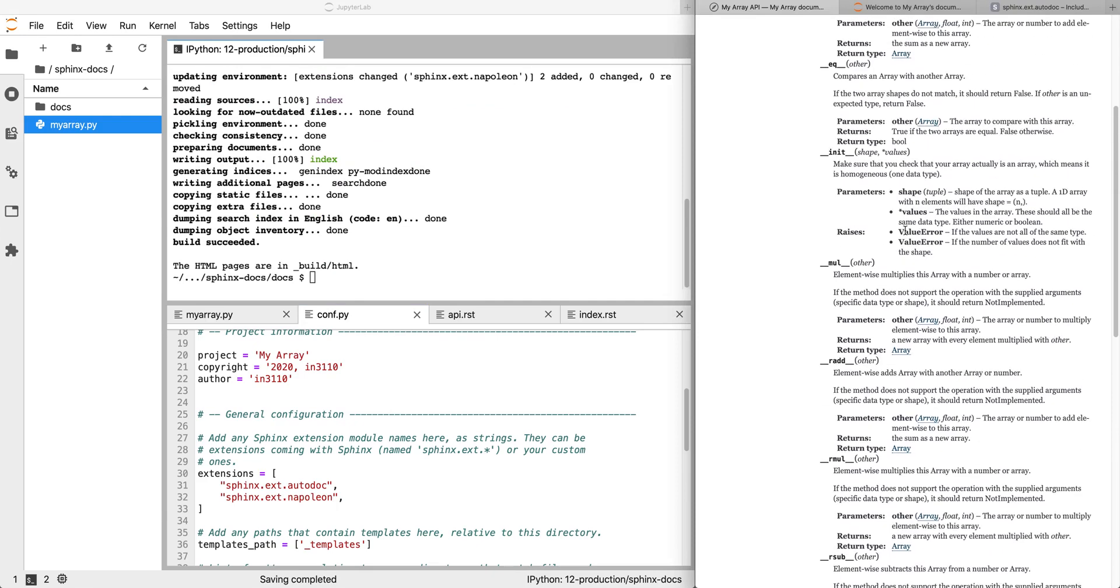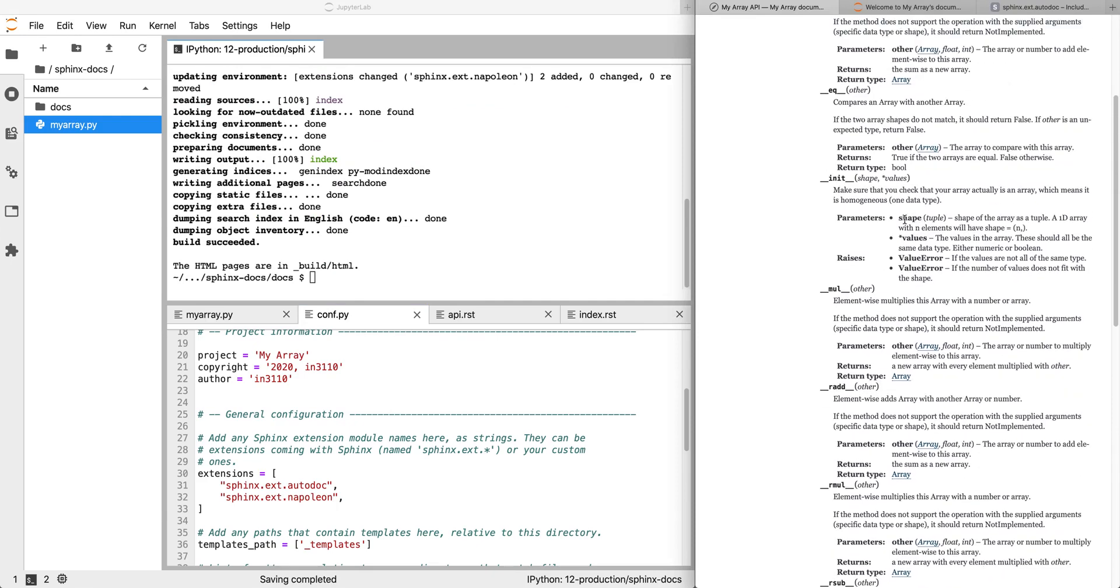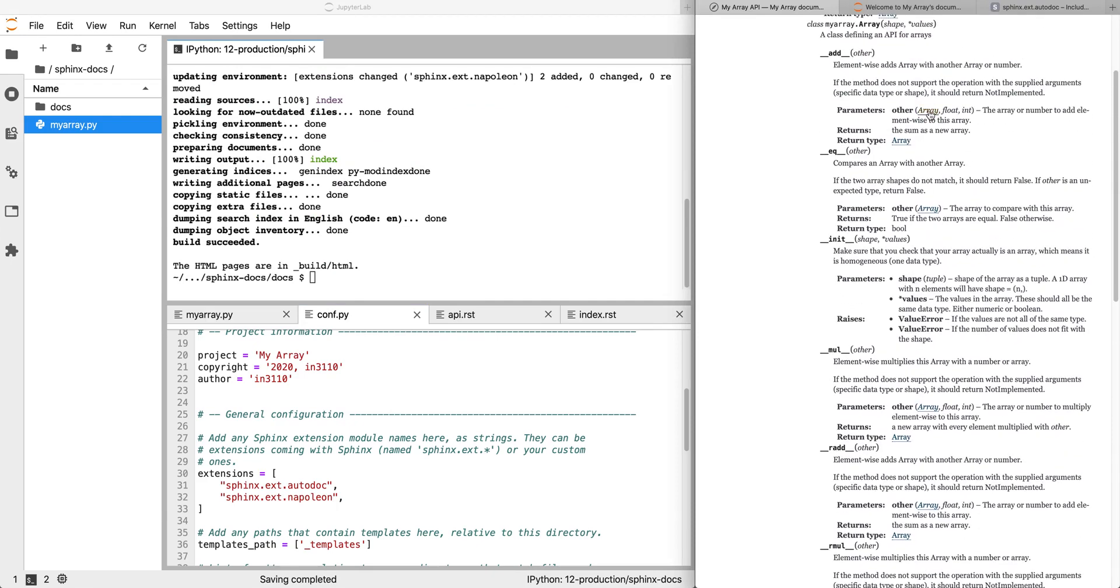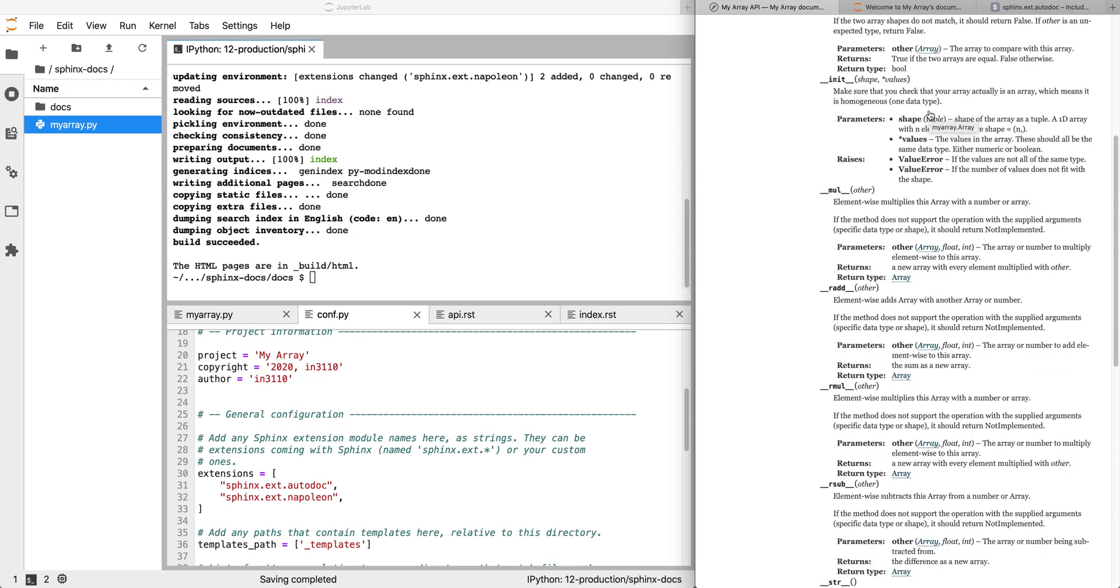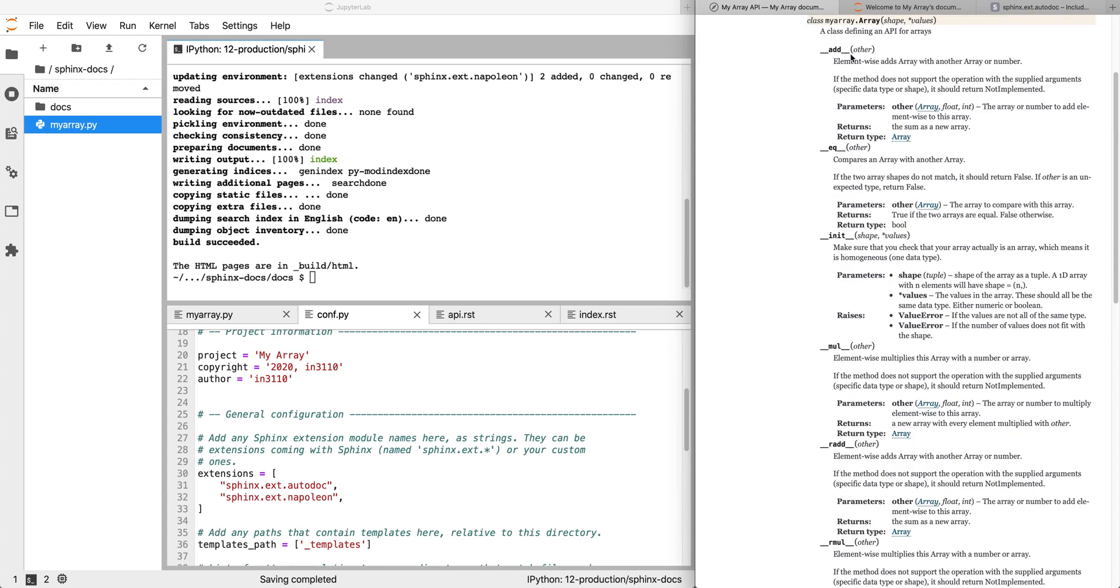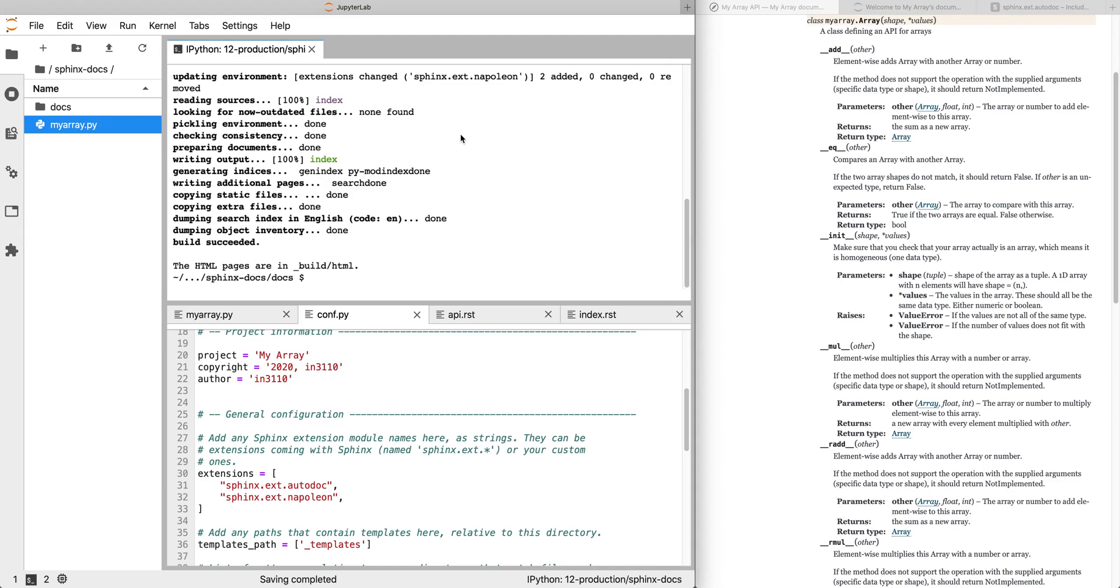And now we get some nice highlighting of the argument names and the types, and where the types are known, then you get links to those class definitions. So if these were other types, you can say this returns an array, we click that and you get a link to array. So if you have multiple classes defining different types, and one returns things to the other, you can say, oh, this returns that type, I would like a link with more information about the type that this returns. And that's getting set up with Sphinx documentation for APIs. There's lots of useful tips about restructured text in the Sphinx documentation, and there's links in the lecture notes.